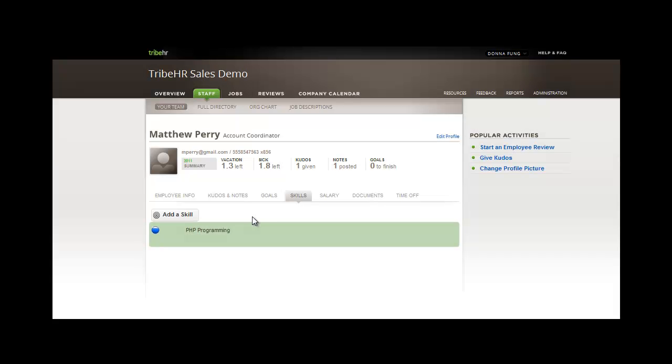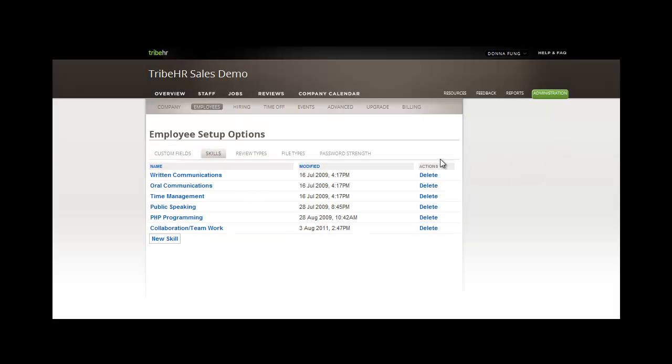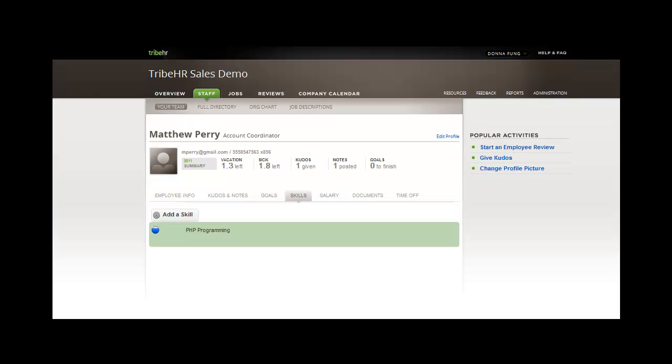Although I opened up these configuration settings in another tab, you can access this part of the system by going to your administration tab, looking under Employees, and reviewing the skills here. You can add a new skill or delete already existing ones.